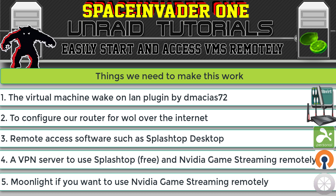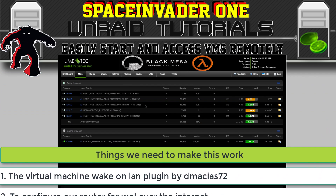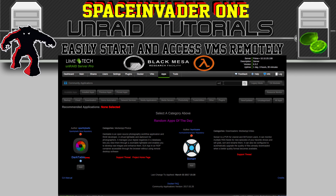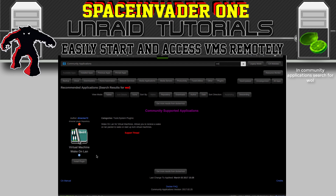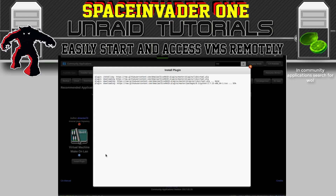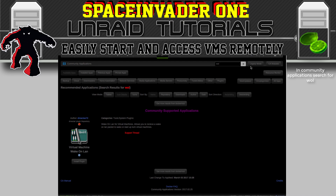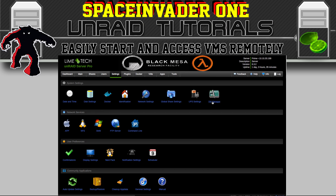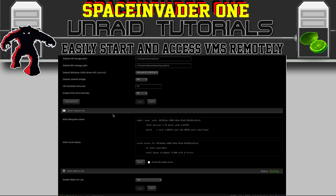So let's install all of the software and then take a drive, buy a coffee, and using their free Wi-Fi see if we can get all this to work on a tablet and a laptop. Let's install the Virtual Wake-on-LAN plugin — for that we're going to use Community Applications. Go across to Apps, then do a search for WOL, and click Install Plugin. Once the plugin's installed, close the window, then go to Settings and click on VM Manager. Scroll right down to the bottom and check that Enable Wake-on-LAN is enabled.